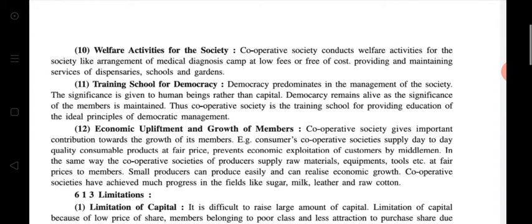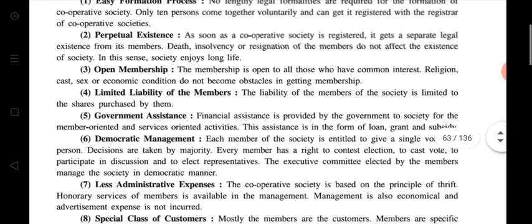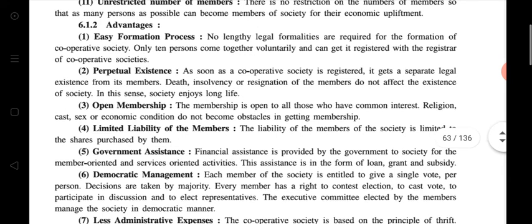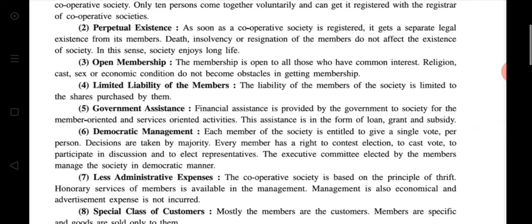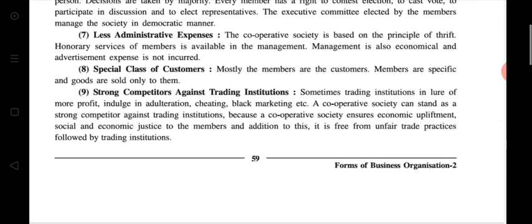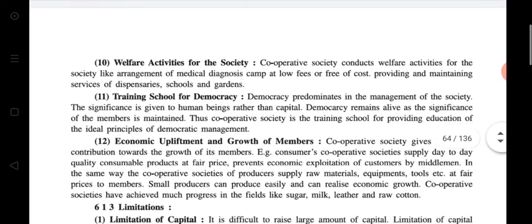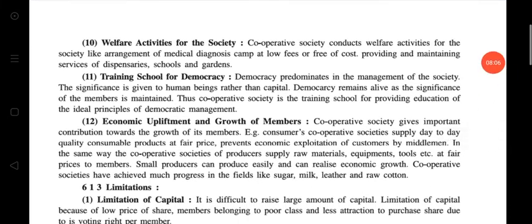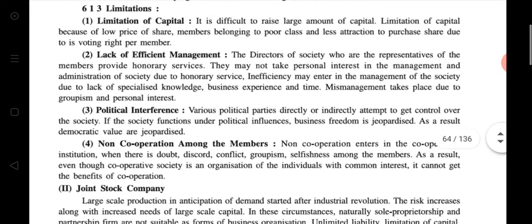Here we have done the advantages of cooperative society — we just revised them one time. The 12 advantages are: easy formation process, perpetual existence, open membership, limited liability of members, government assistance, democratic management, less administrative expense, special class of customers, strong competitors against trading institutions, welfare activities for society, training school for democracy, and economic upliftment and growth of members.